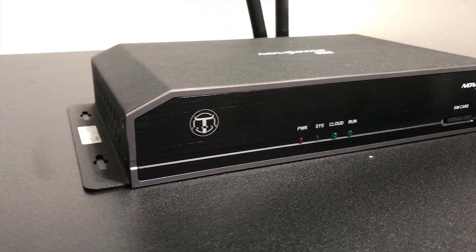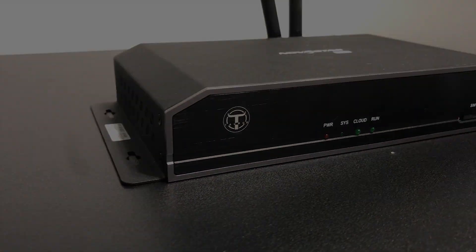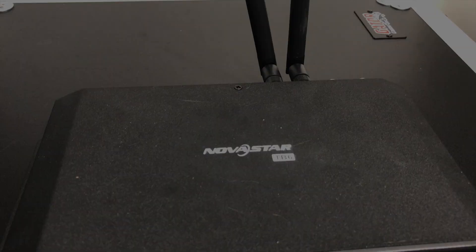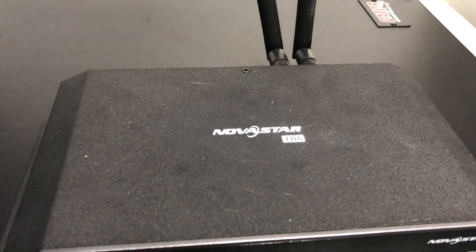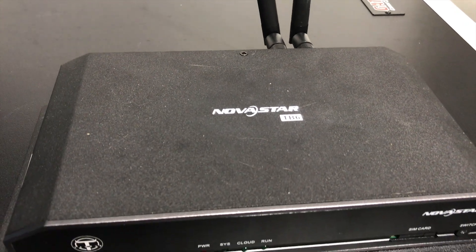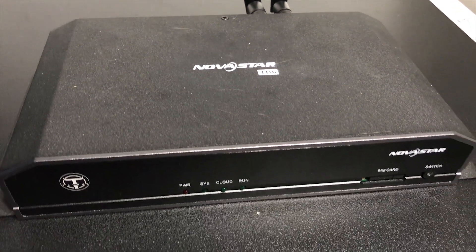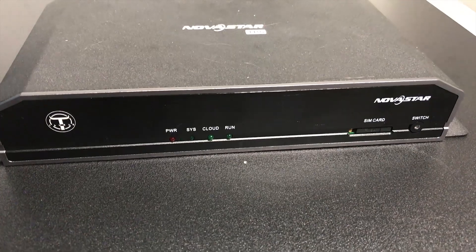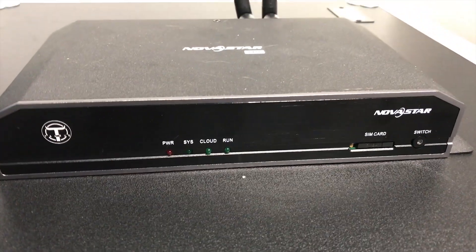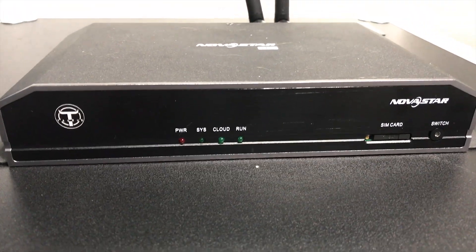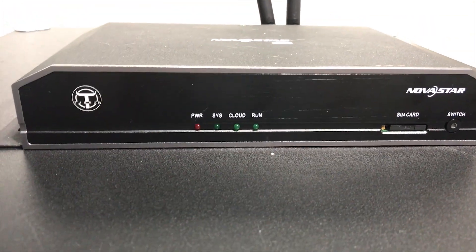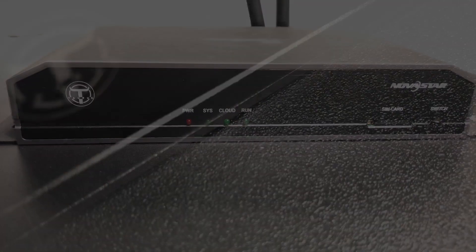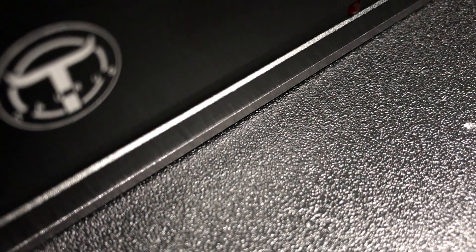Novastar makes several devices and the one that I have personally fallen in love with is the TB6. So I'm going to cover a little bit of what the TB6 has but most of these controllers have all these functions in some way shape or form.